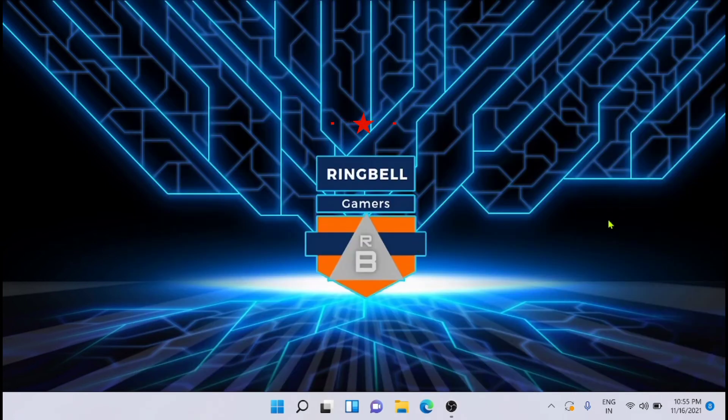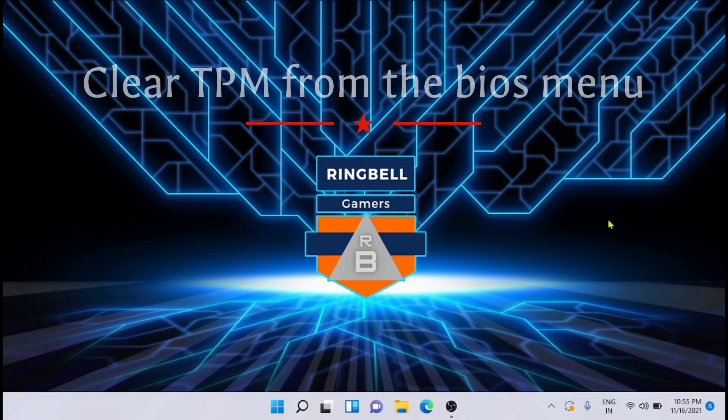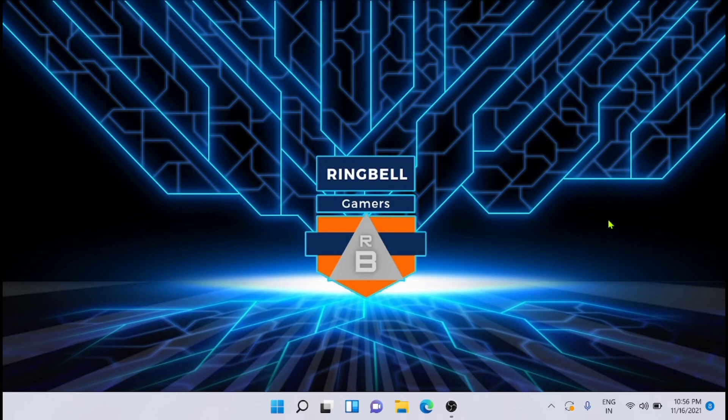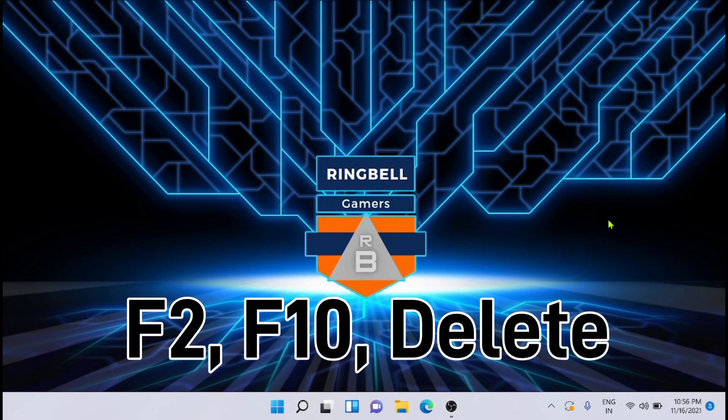Lastly, you can also clear the TPM from the BIOS menu. To do that, you have to boot your computer. On the booting process, you can press the key F2, F10, or the Delete button to get to the system BIOS section.